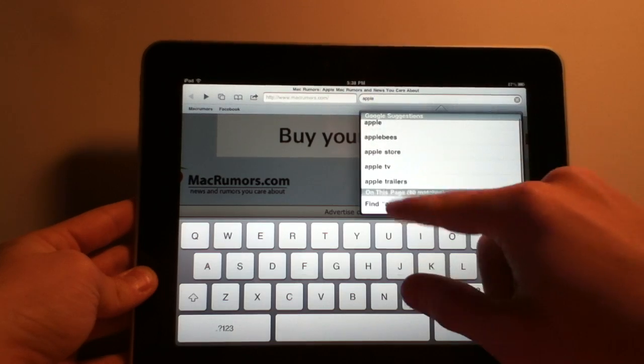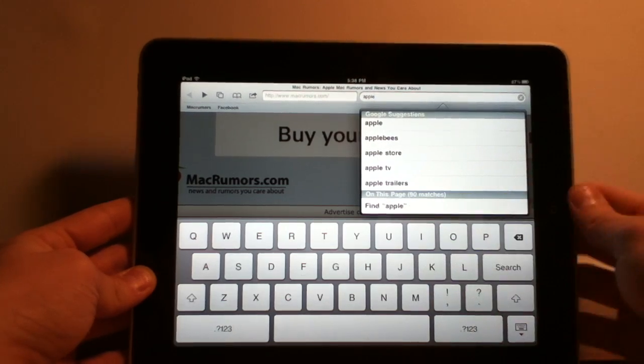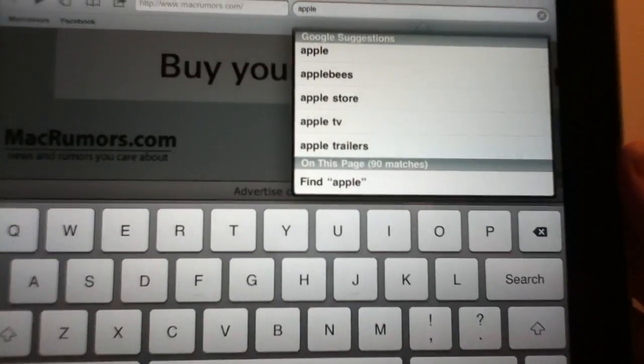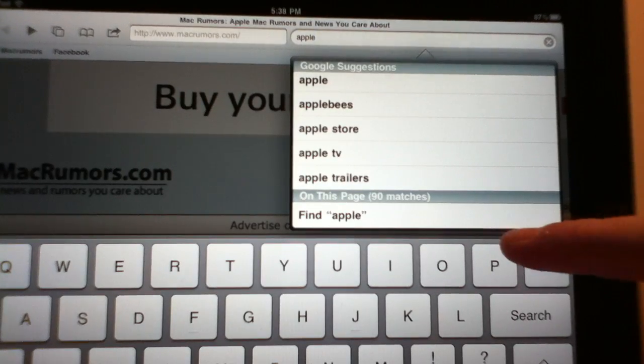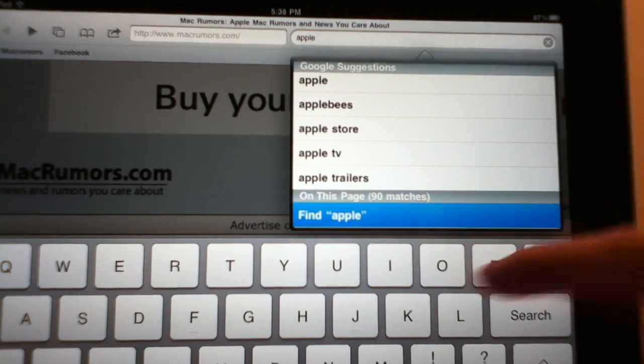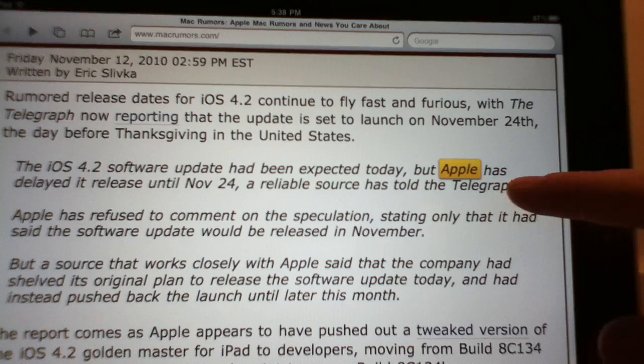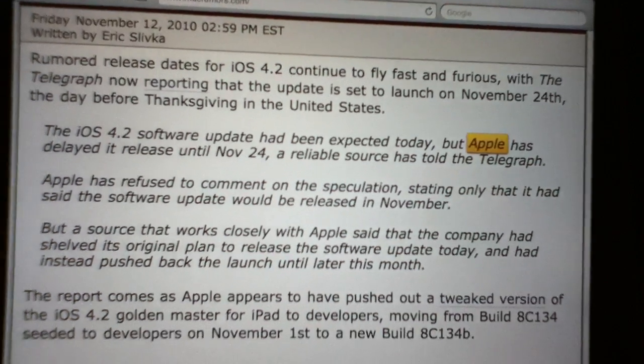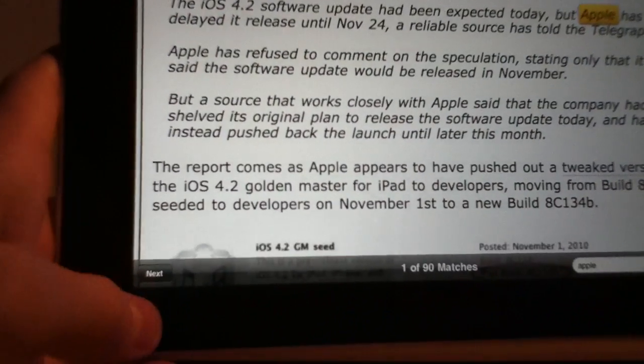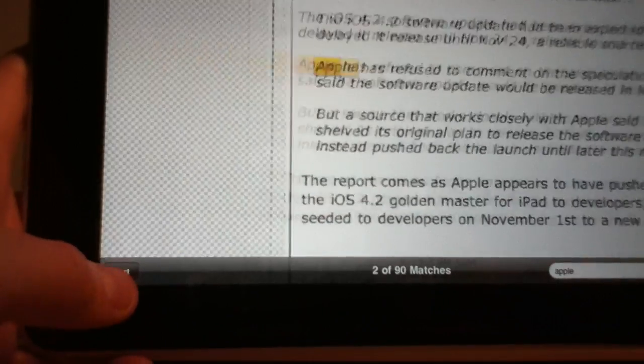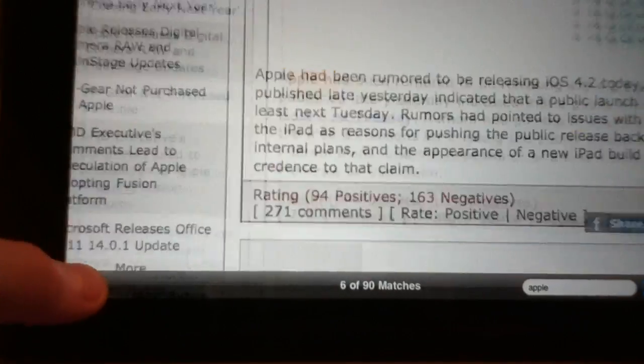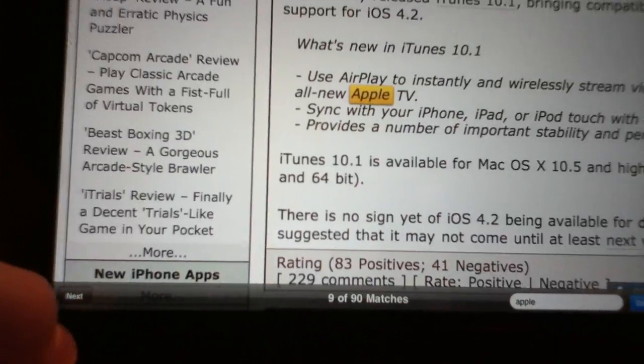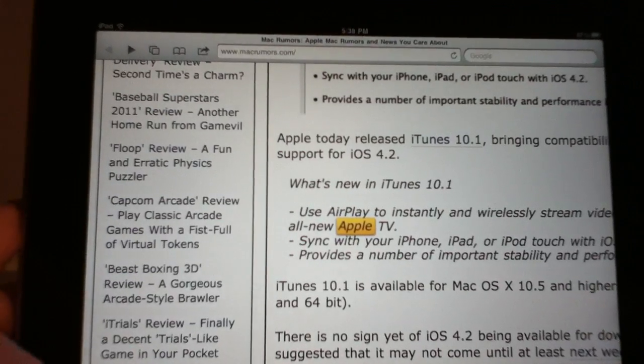Now down here at the bottom, let me kind of get closer, there is now on this page. So if I click on that it will highlight what it has found in yellow and down here in the bottom there is a little next button which I can keep going through.